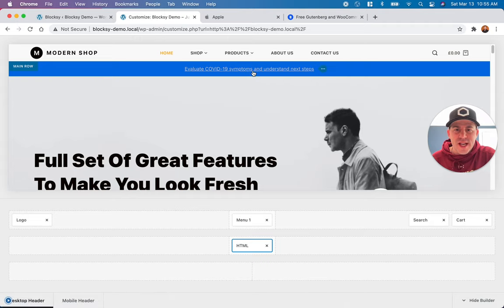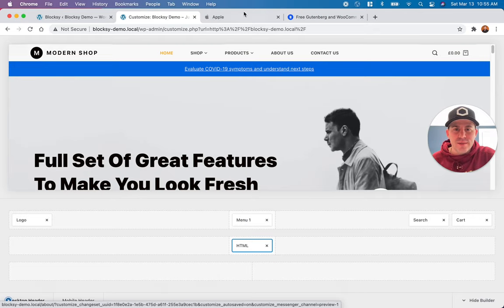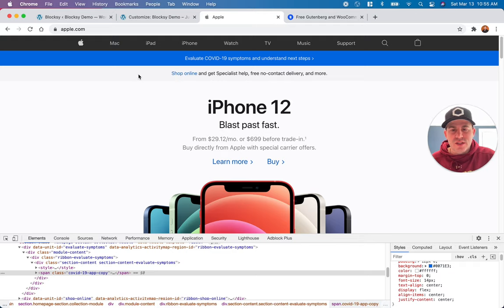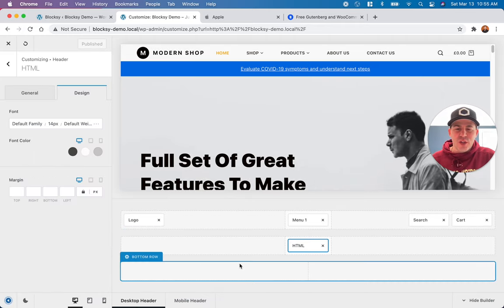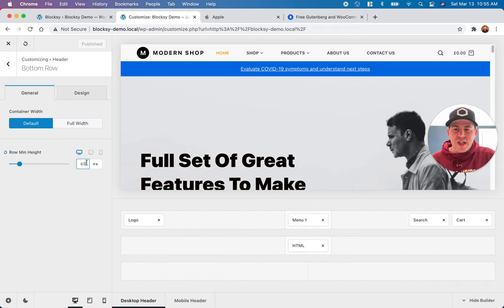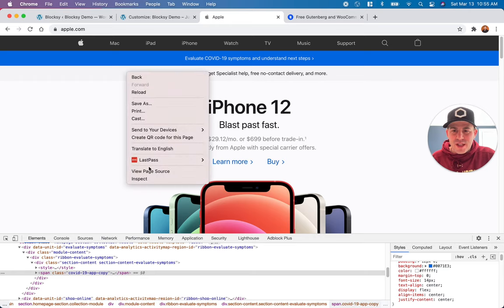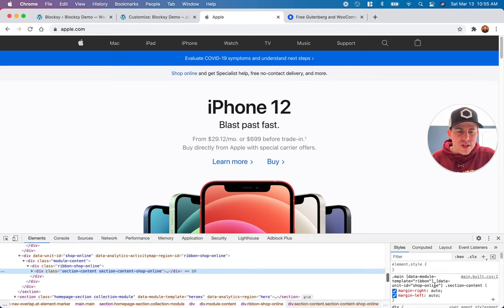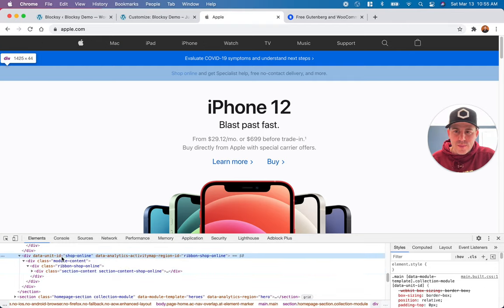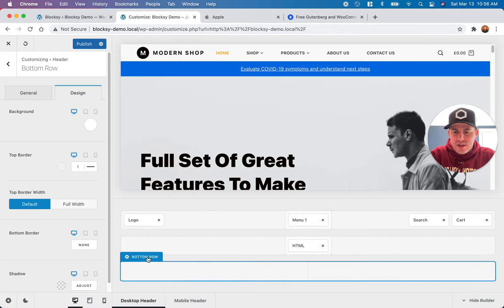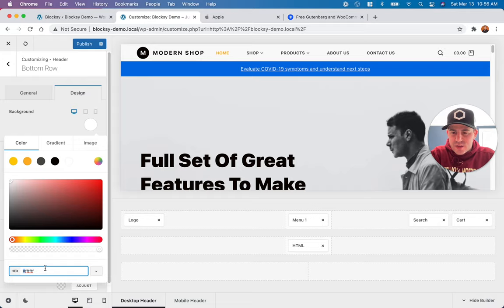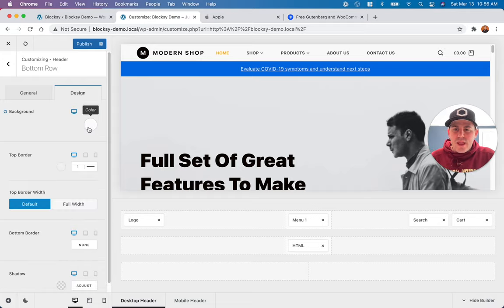Now we have our main row with the logo, navigation, search, and cart. We also want to build a bottom row with another call to action that has more of a gray background, just like Apple. We'll go ahead and add that now. We set the bottom row to 44 pixels height the same way we did the middle row. Then we go into design and change the background color — we inspect Apple's bottom row and copy their hex color, which is approximately FBFBFB or FBFBFD, and paste it into our bottom row background color setting.